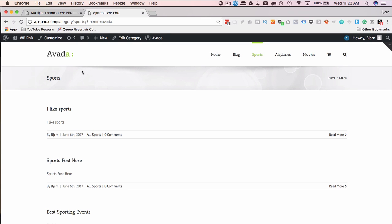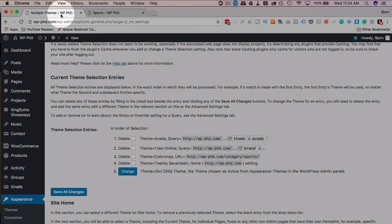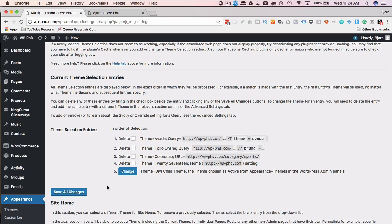And that is how you can have many, many different themes running on one WordPress install. One theme is activated, but you can switch out themes based on parameters that you set in this plugin. So that's how easy it is. I hope this video helps you.